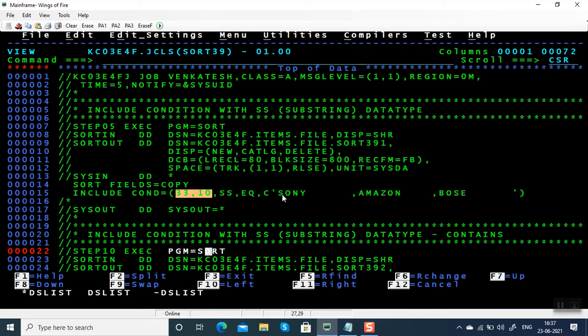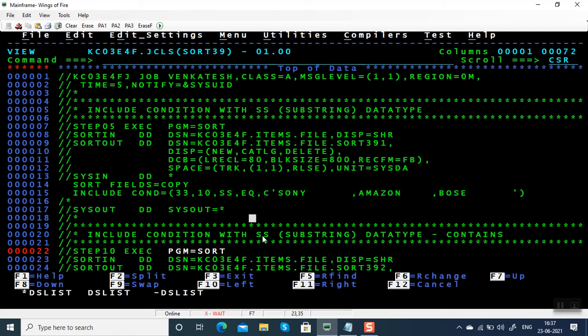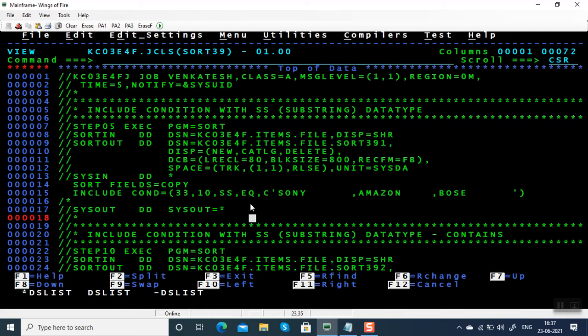You'd write 33,10,CH equal to Sony, or 33,10,CH equal to Bose, or 33,10,CH equal to Amazon. Instead, you can use substring. You can use substring like this: instead of data type CH, give SS and you can combine all the values, the list of values.